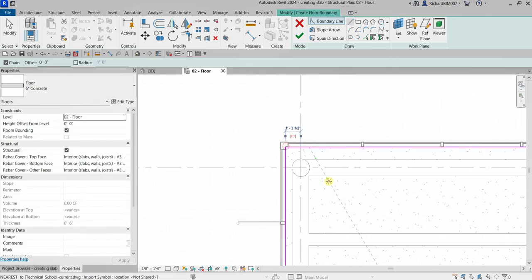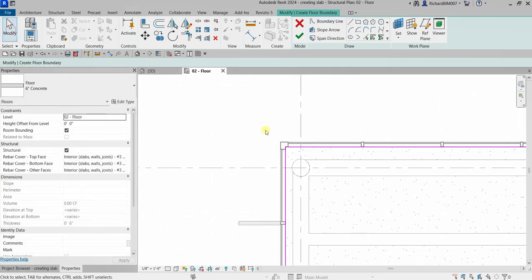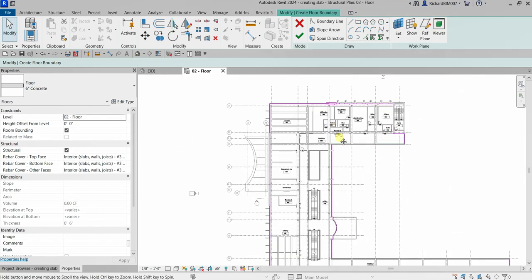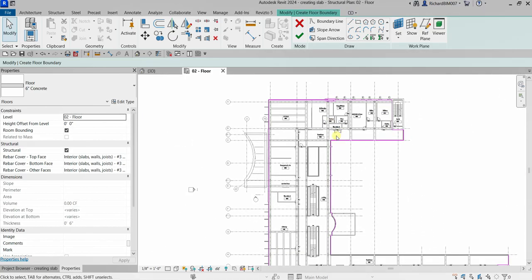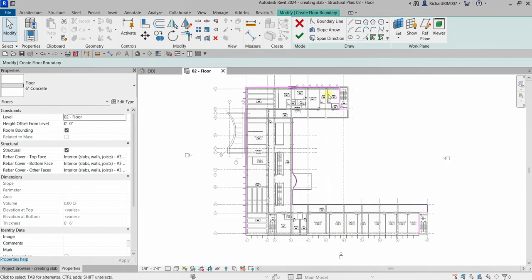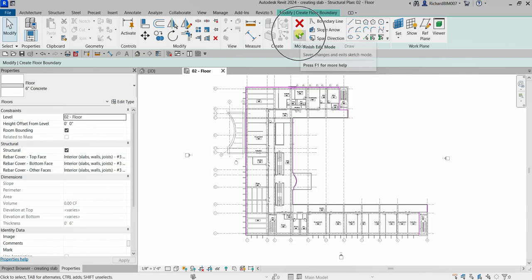Every time you create the boundary, make sure that it's closed, no intersection, no overlapping. Make sure there's no overlapping lines and it should be closed. After you create the boundary of your concrete slab, you just select Finish Edit Mode. Just click that one and there you go.